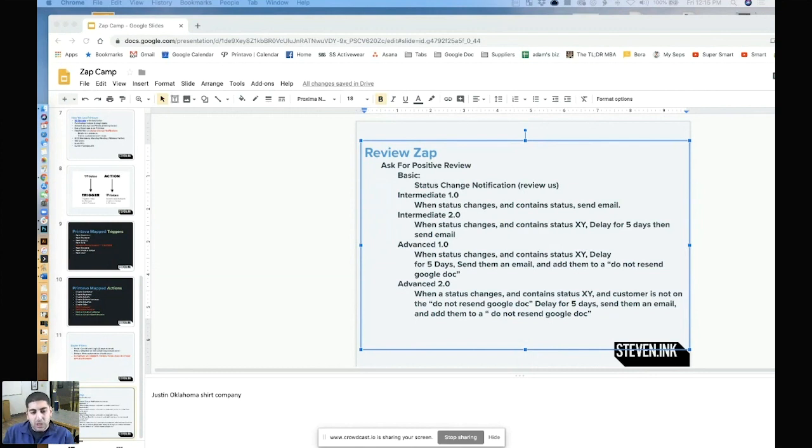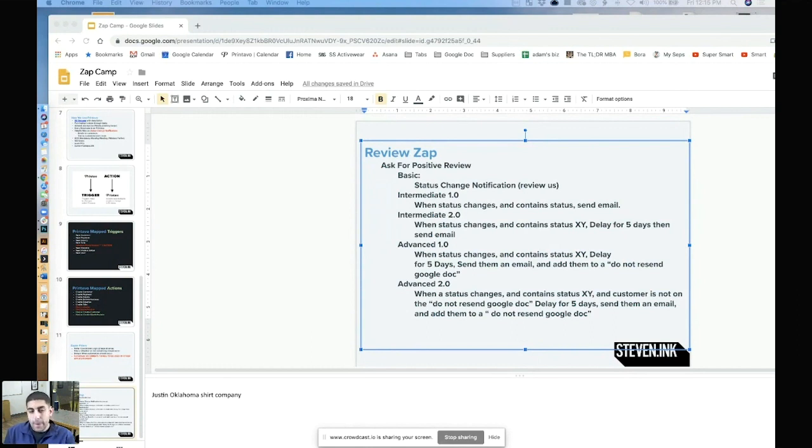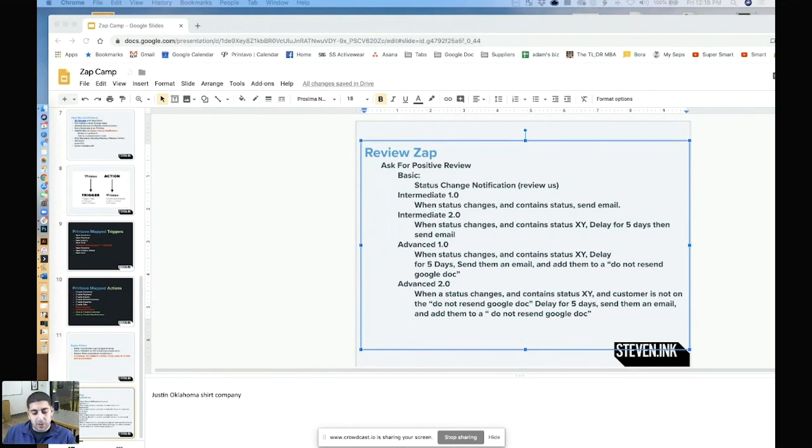So we can write a Zap that can take a Printavo order, send it over to a tool called ShipStation - we could probably do that in 10 steps. The Printavo developers to make a shipping label probably have 1,500 lines of code.